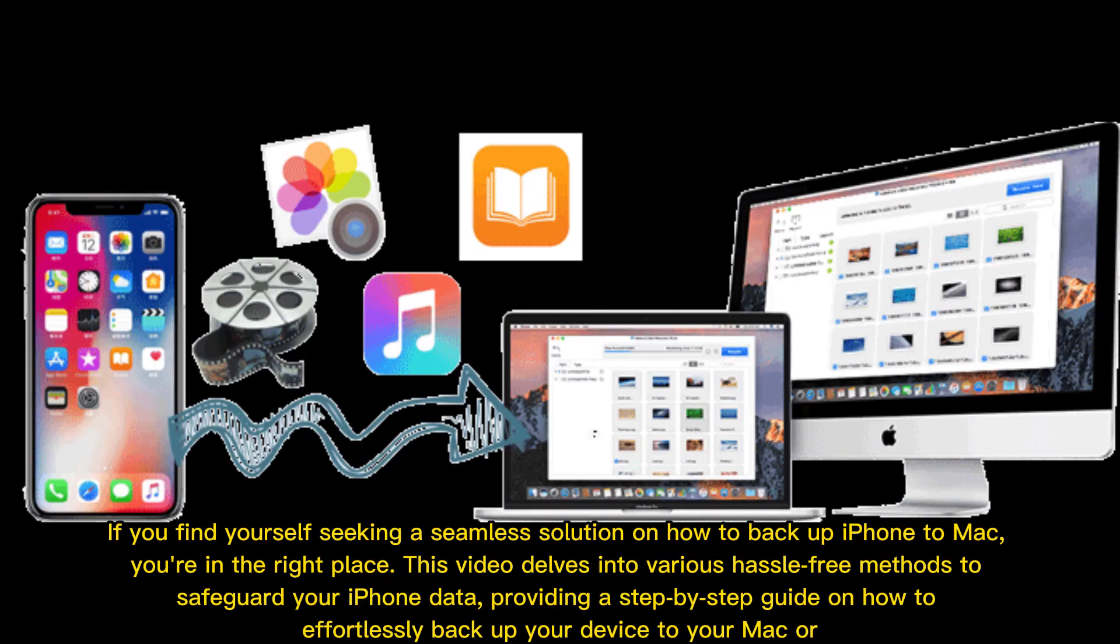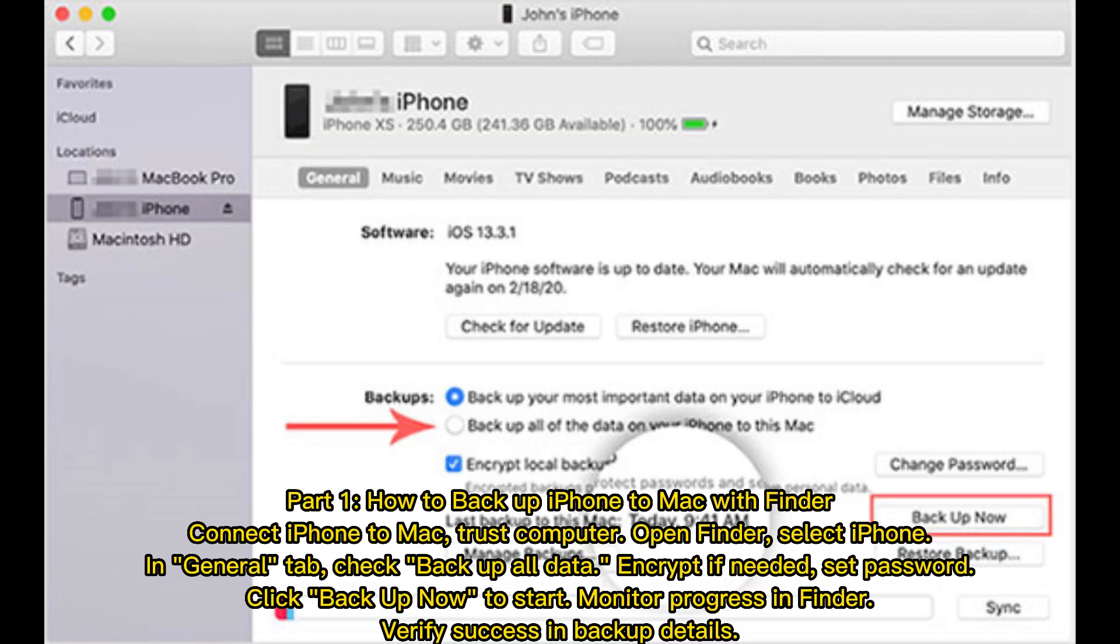If you find yourself seeking a seamless solution on how to backup iPhone to Mac, you're in the right place. This video delves into various hassle-free methods to safeguard your iPhone data, providing a step-by-step guide on how to effortlessly backup your device to your Mac.